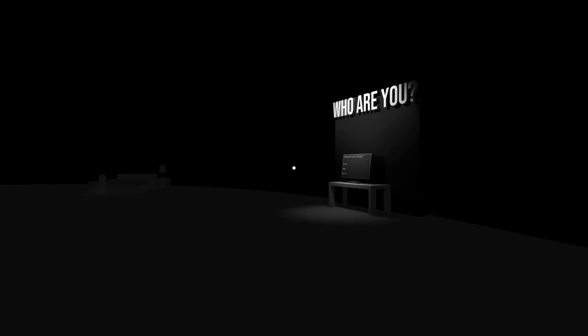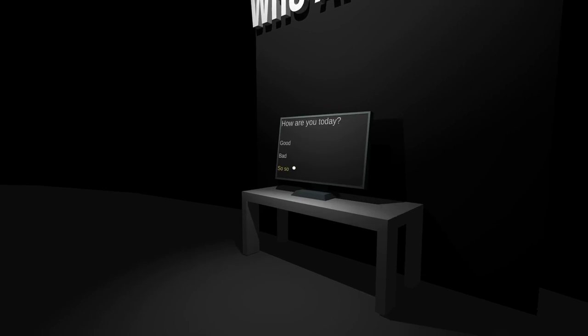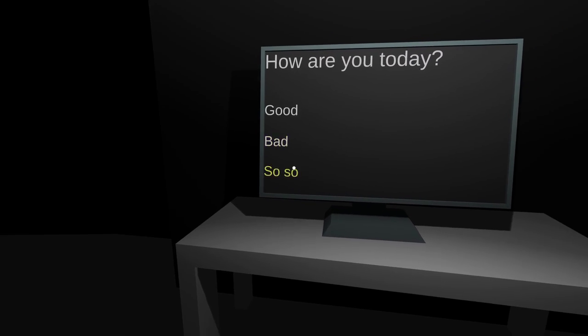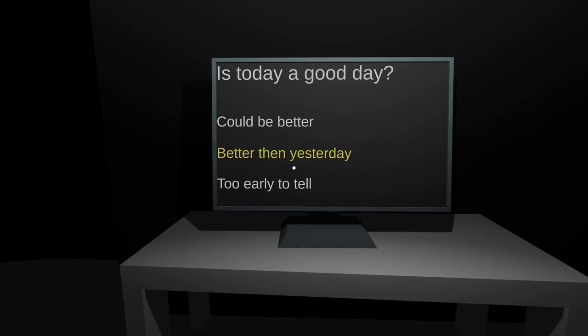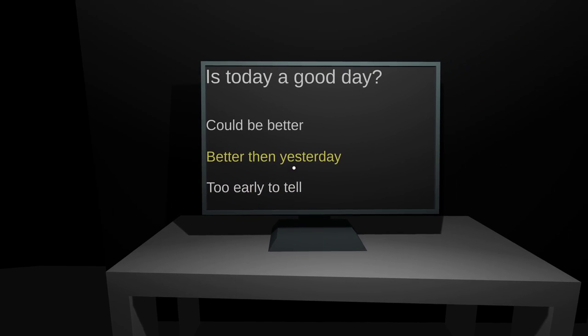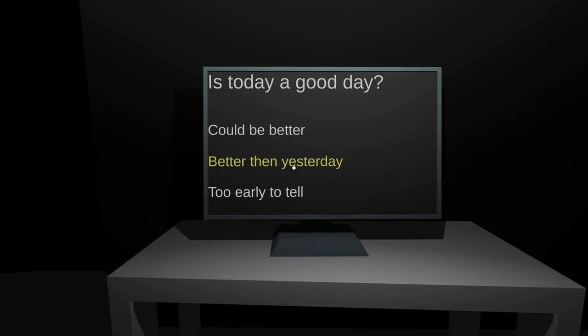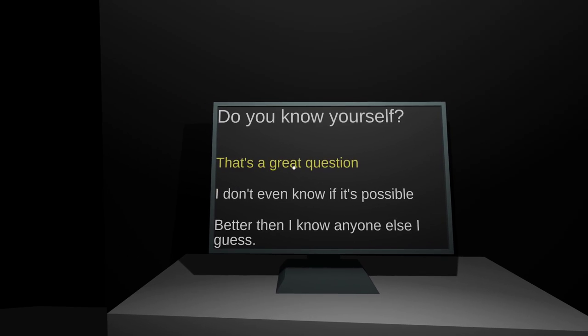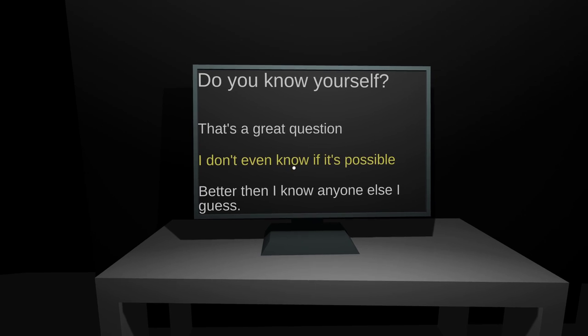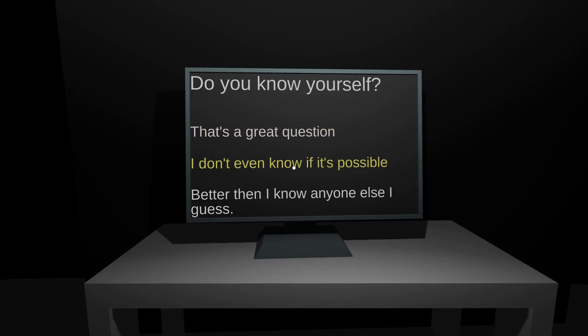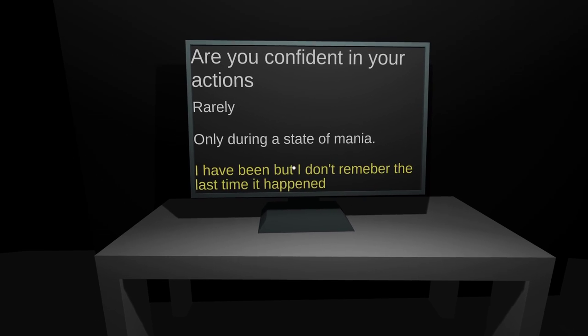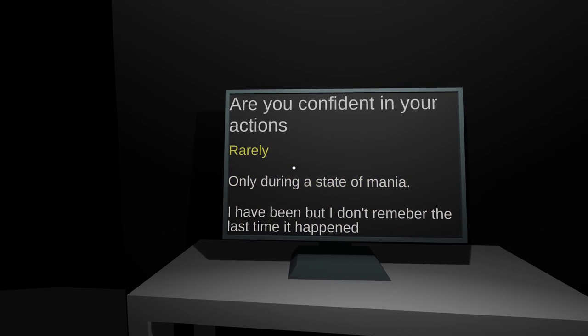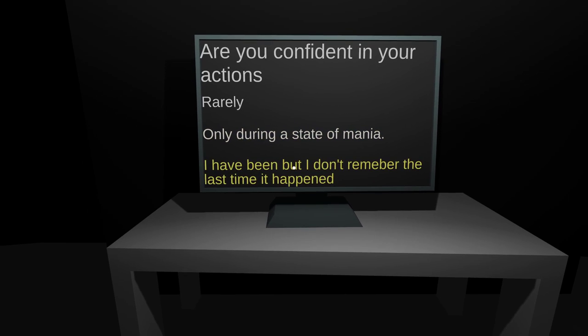It's a Rubik's Cube. Who are you? How are you today? How am I? Is today a good day? Better than yesterday. Are you being honest with yourself? Yeah. Do you know yourself? That one's good enough. Are you confident in your actions? Always.